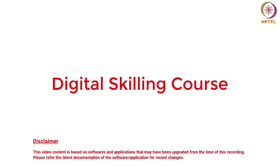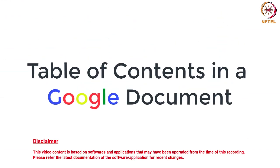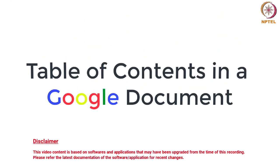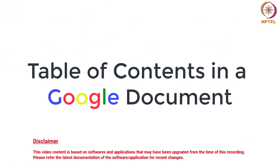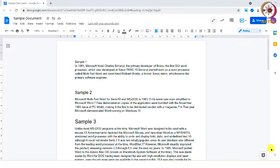Hello everyone, welcome to the digital skilling preparation course. This video talks about adding table of contents in a Google Doc.